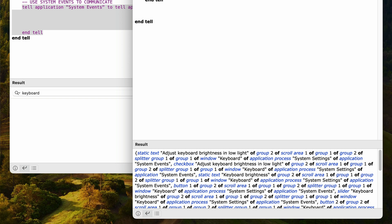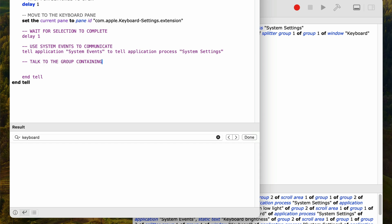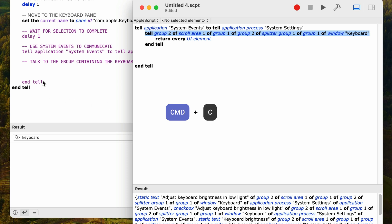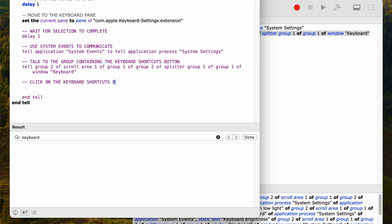I tested all of them with 'click button' to find the right one — I ran 'click button 1', 'click button 2', and 'click button 3', and it turns out we want button three. Back to the main script, I'll add a new comment, then copy the tell statement from the other script and paste it into the main script. It should read: 'tell group 2 of scroll area 1 of group 1 of group 2 of splitter group 1 of group 1 of window "Keyboard"'. This is the hierarchy and how it works — every time you see the word 'of', it's referring to a parent item. I'll add a comment 'click on the keyboard shortcuts button', then type 'click button 3', and add 'end tell'.